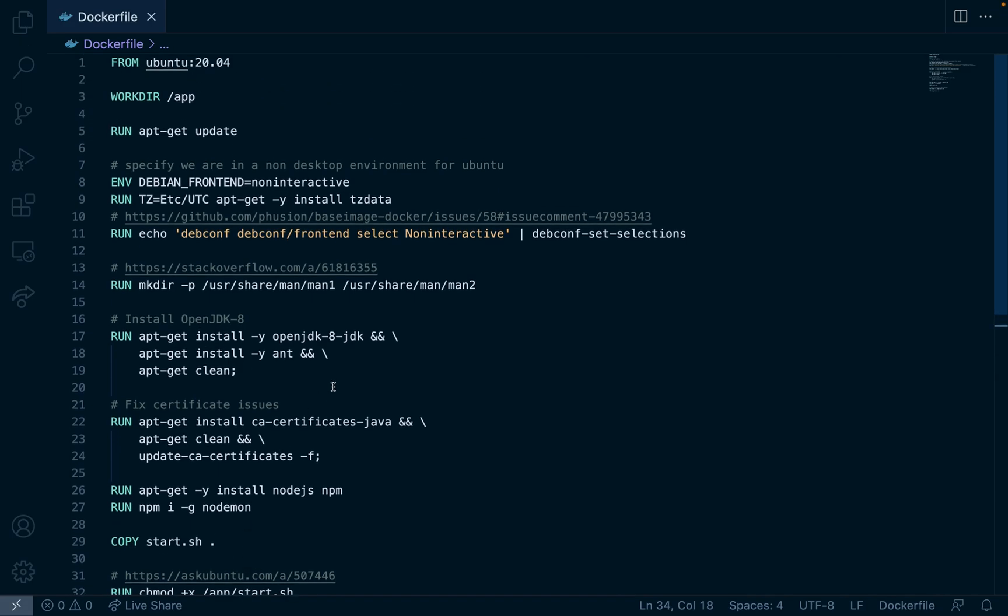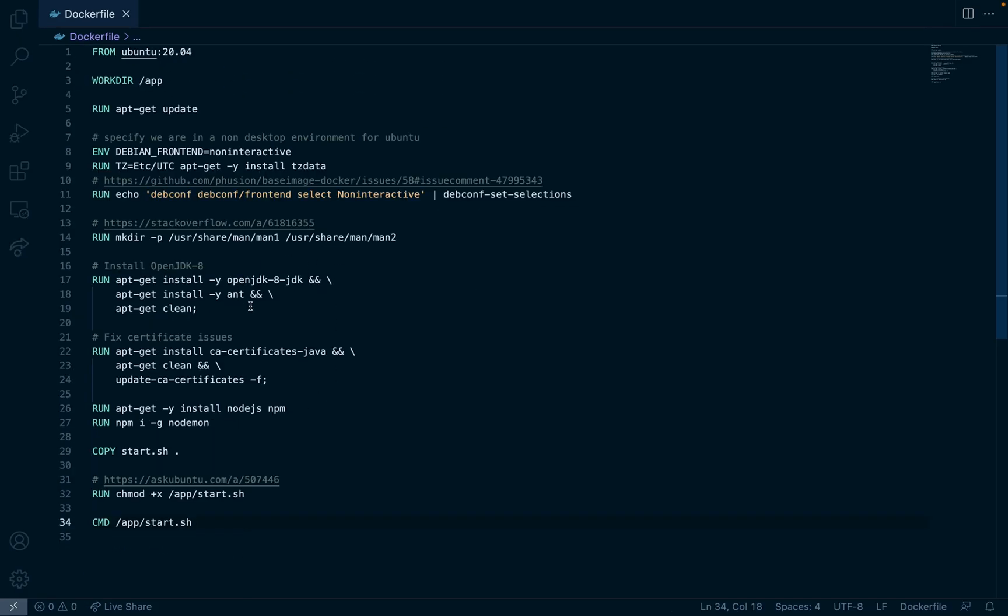So your Docker file should look something like this. Again this is in the video's description so don't feel like you need to copy this character by character.